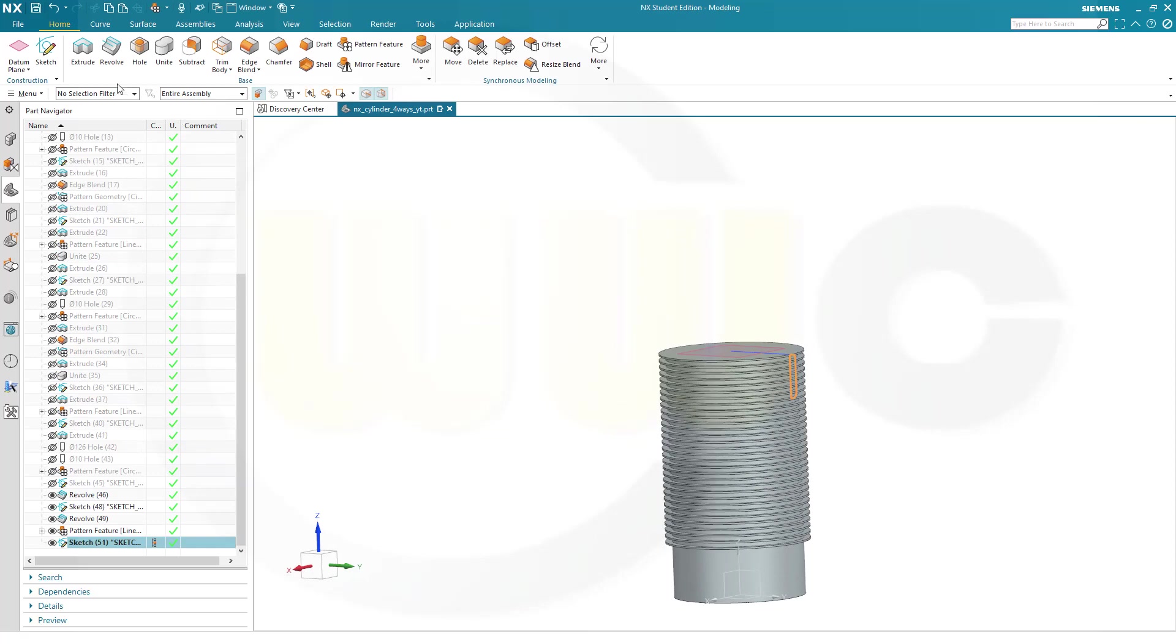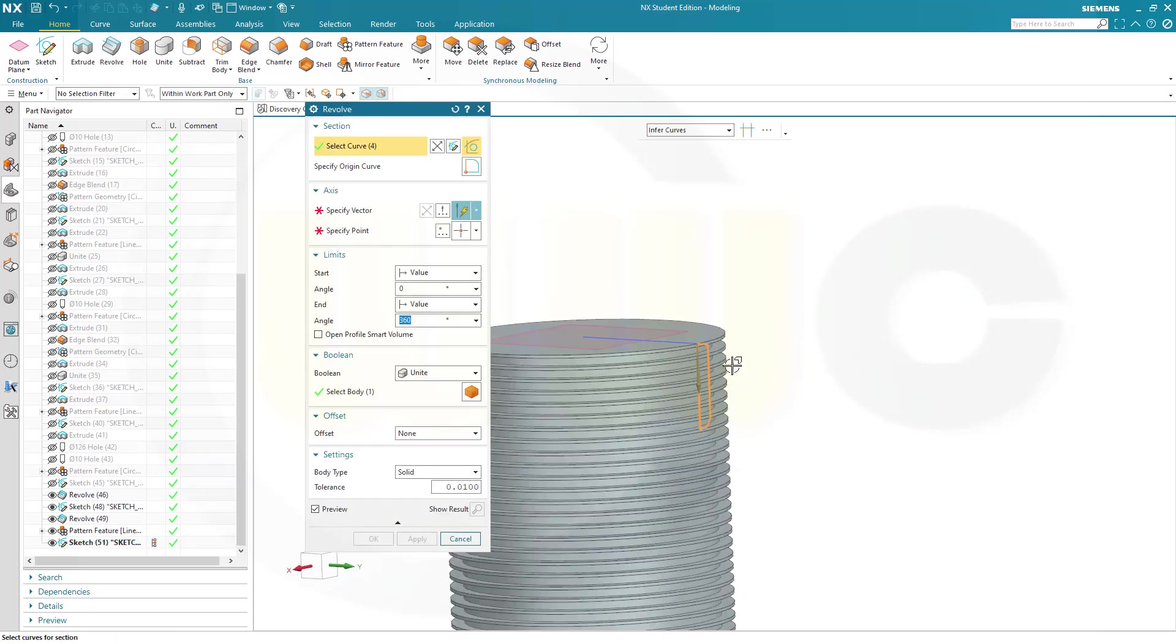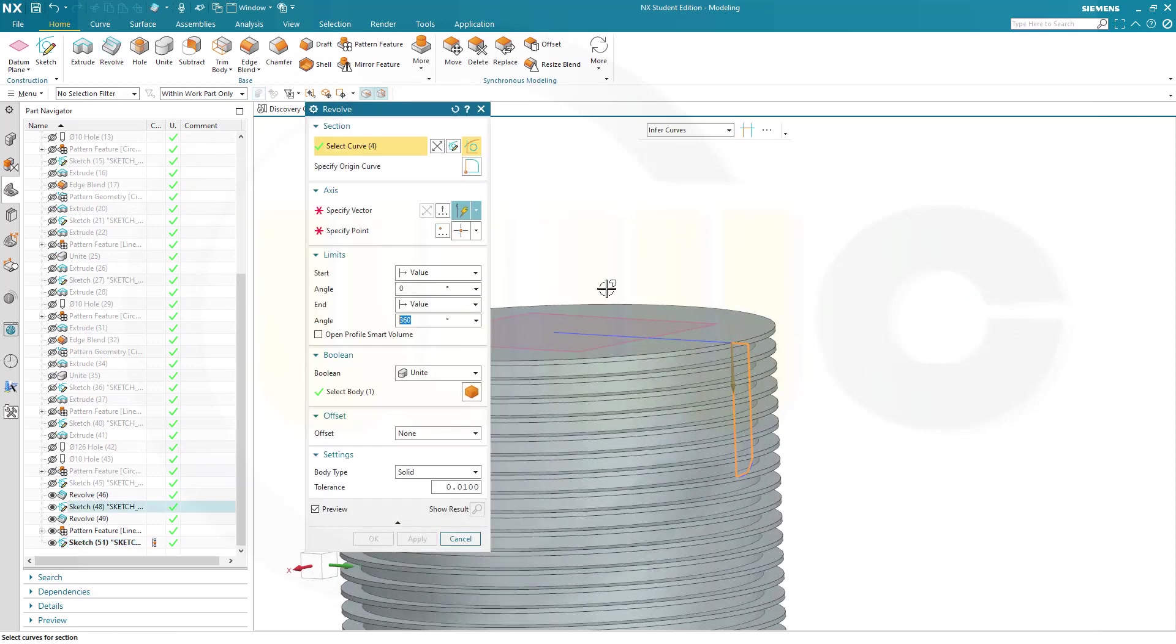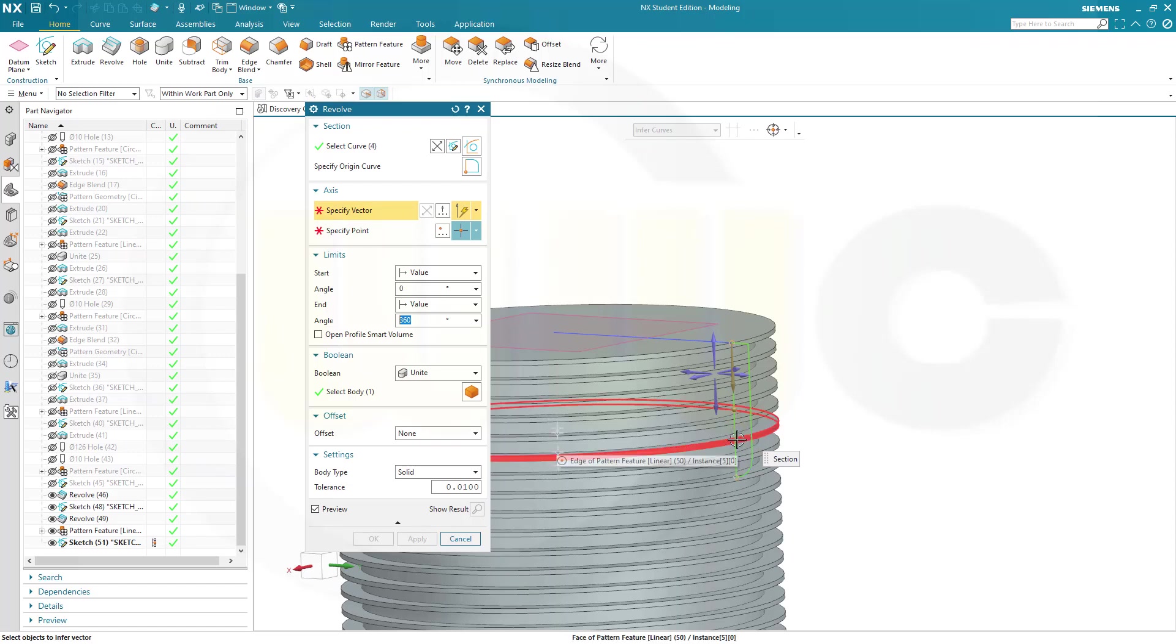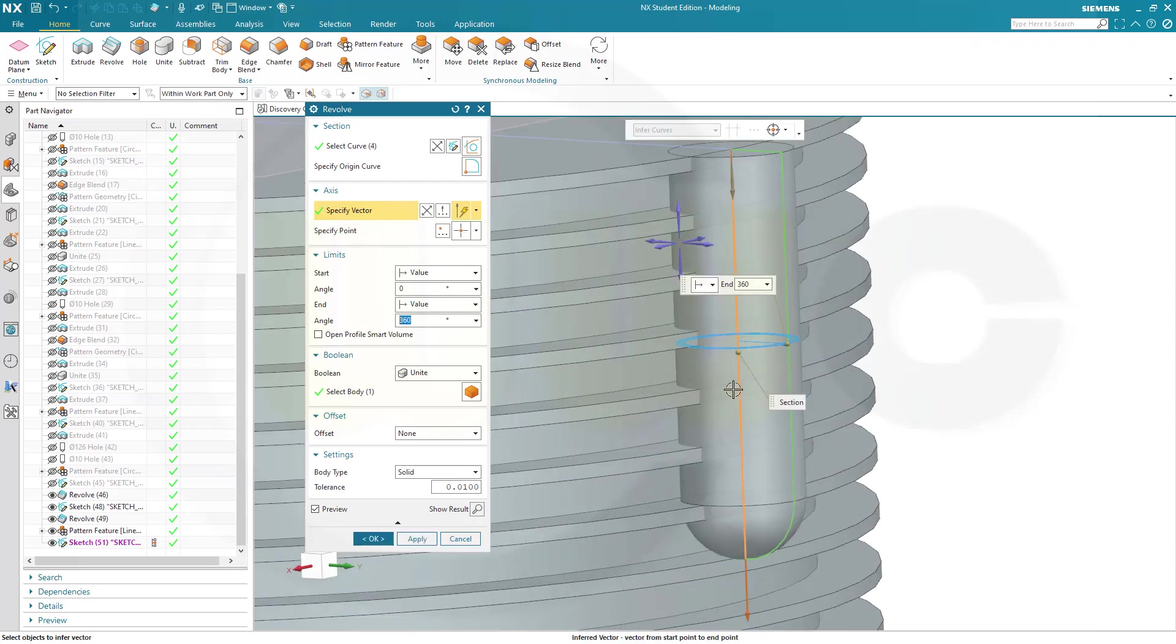Now let's make a revolve. And the vector would be, in this case, this line here. Let's try to select it. Yes. Should be united. Yes. That's okay. And confirm.